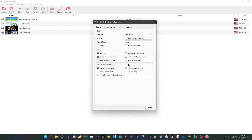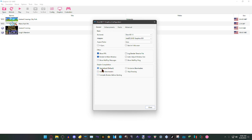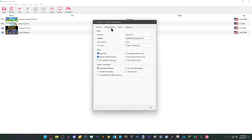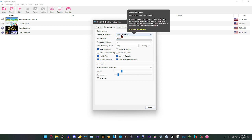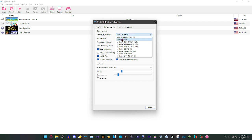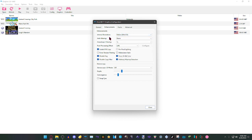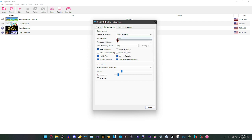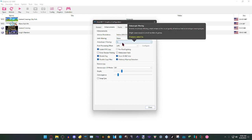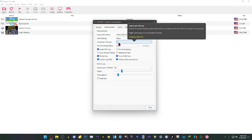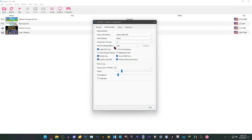For shader compilation, have it set to Specialized (default). Then we'll go to Enhancements. In the enhancement section, we will go to Internal Resolution and leave it at Native 640x528. For anti-aliasing, we're going to have it set to None, and anisotropic filtering set to 1x. Then post-processing effect, have that set to off.